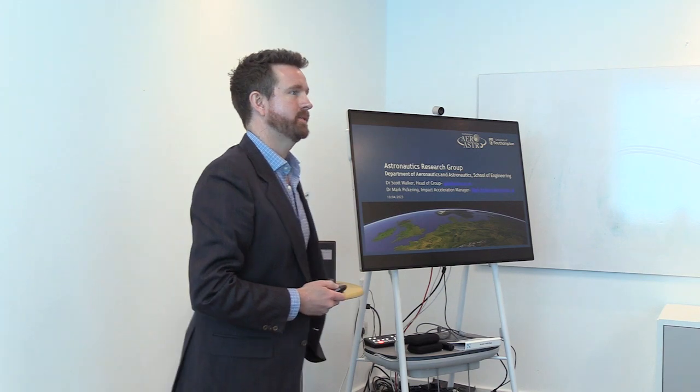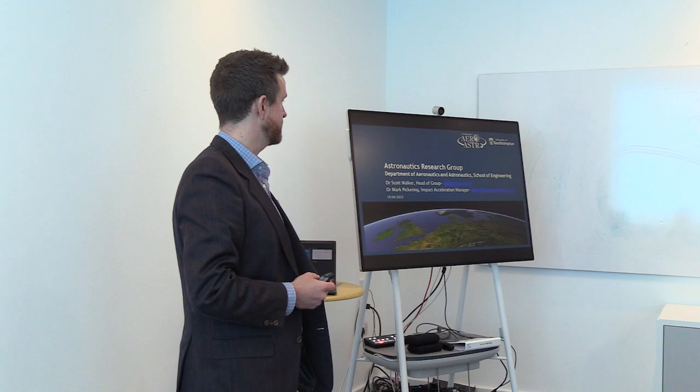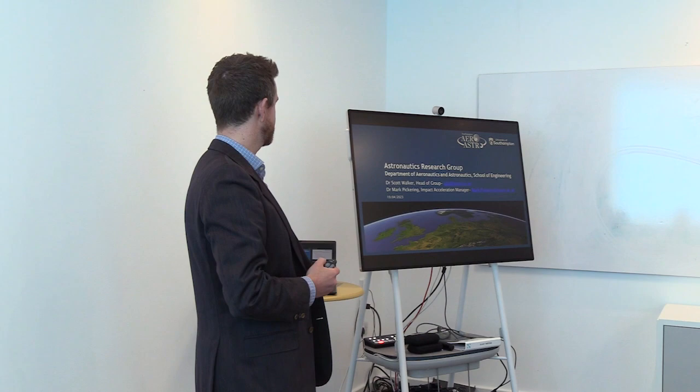Okay, so my name is Mark Pickering. As Bruce says, I'm with the University of Southampton. I'm the Impact Acceleration Manager for the Astronautics Research Group.